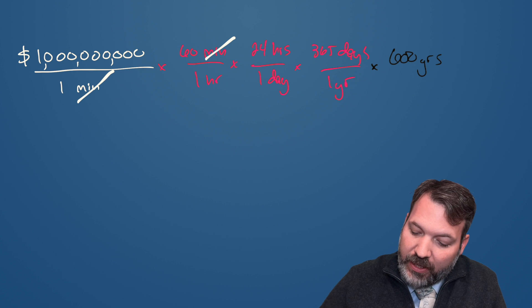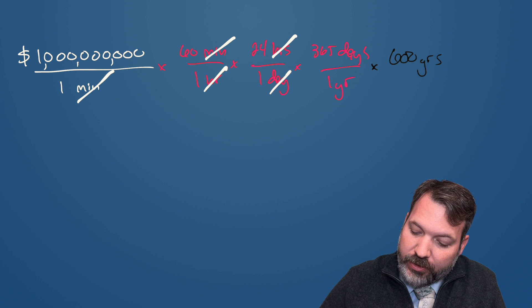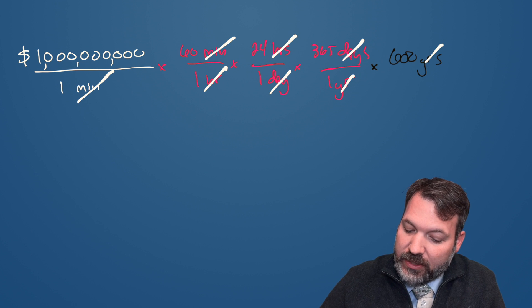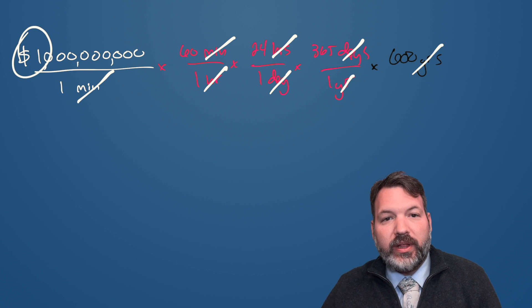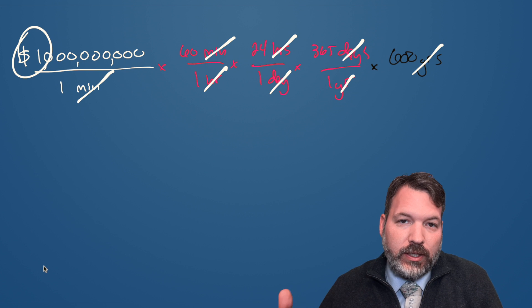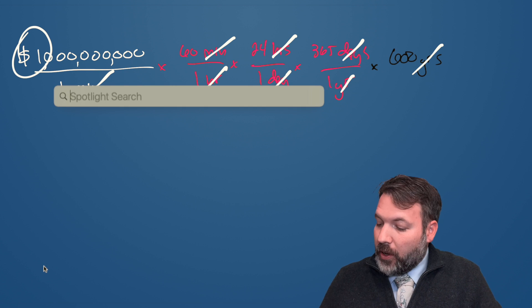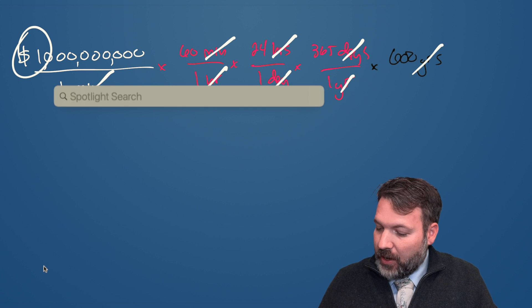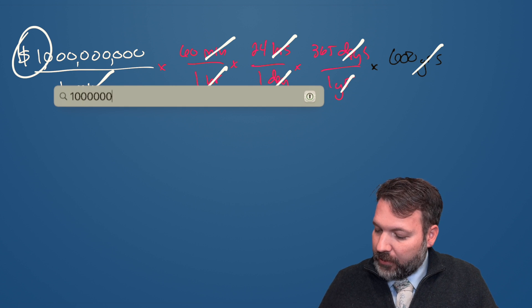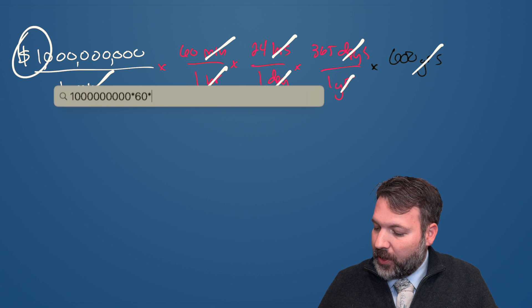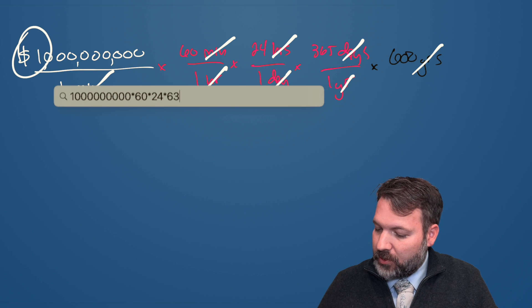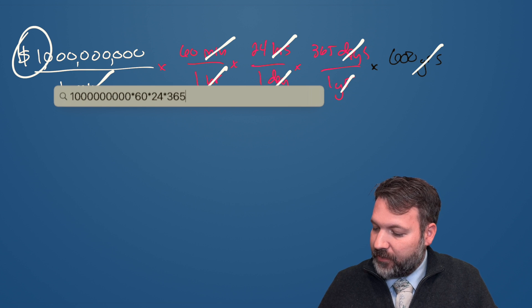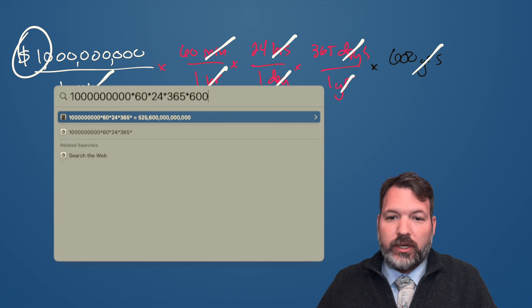Looking at our units, minutes cancel with minutes, hours with hours, days with days, years with years, and we will be left with some answer in some number of dollars. So let's go ahead and calculate this out. One billion dollars times 60 minutes per hour times 24 hours in a day times 365 days in a year times 600 years.